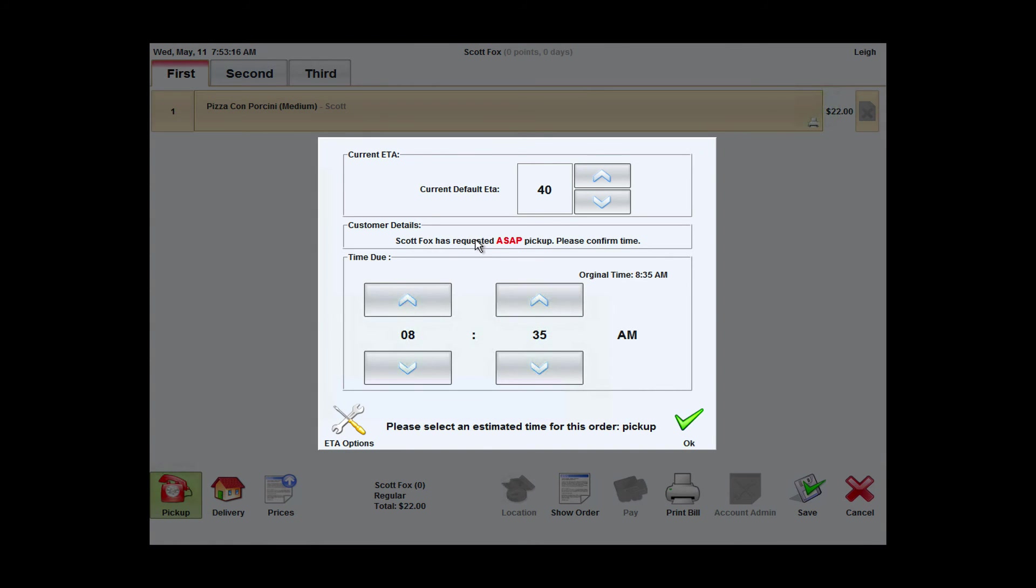I can see here the time that the customer has actually requested the order for and the current ETA is 40 minutes in the system. However, I can choose to set whatever ETA I want to report back to the customer.